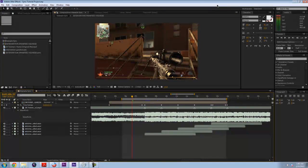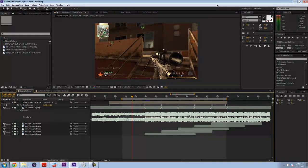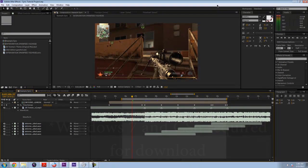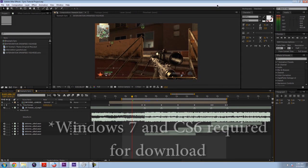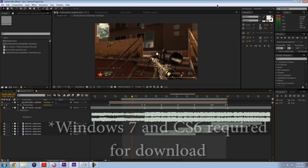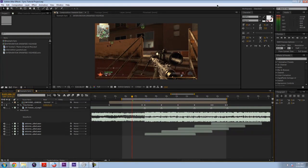I've actually included this whole project file as a download in the description. So go ahead and download that if you want, but make sure that you have Windows and you have Adobe After Effects CS6. Otherwise, I don't think it'll work and don't worry if you don't have all that stuff. Just follow along with your own clips and your own song because the principles carry over.